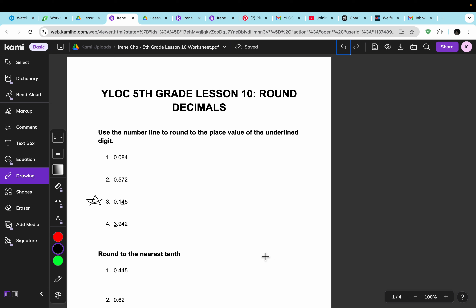For the first question, it says use the number line to round to the place value of the underlined digit. So for number 3, we go from the 1s place, the 10th, and the 100th place. The 4 is in the 100th place, and then we look at the number in the 1000th place — it's a 5. Since 5 and up means the number goes up, the decimal will be 0.15.